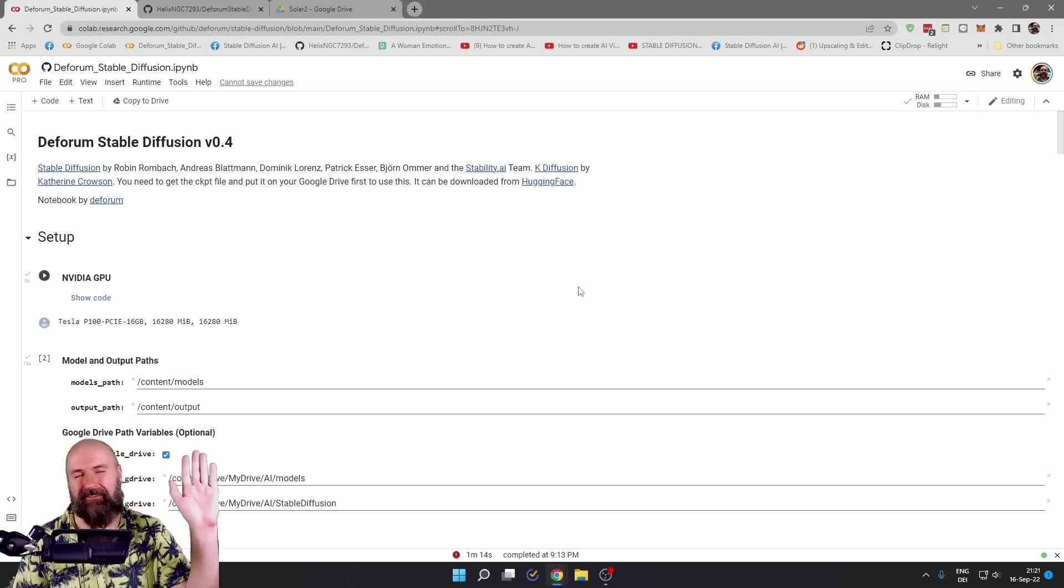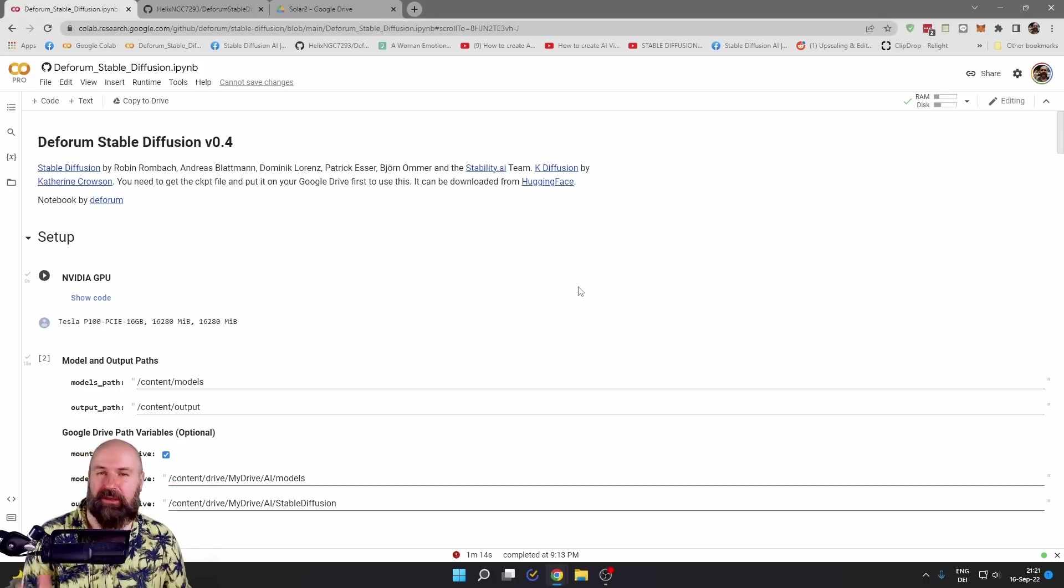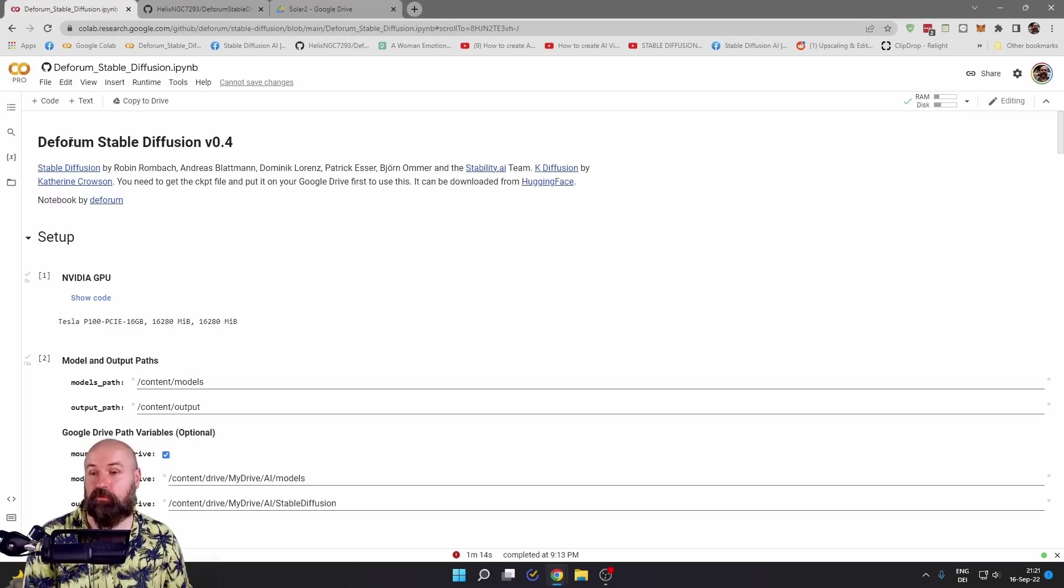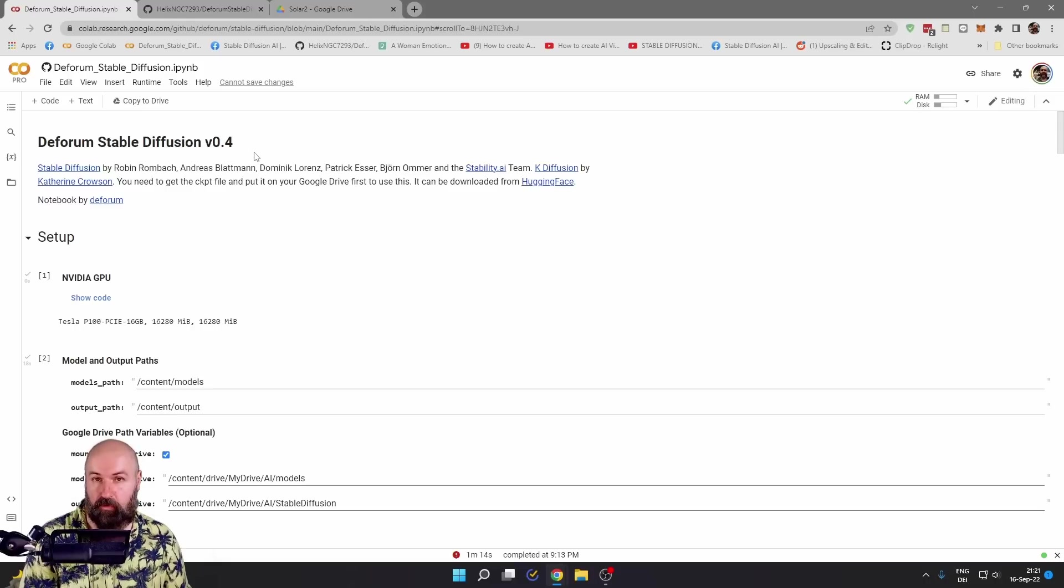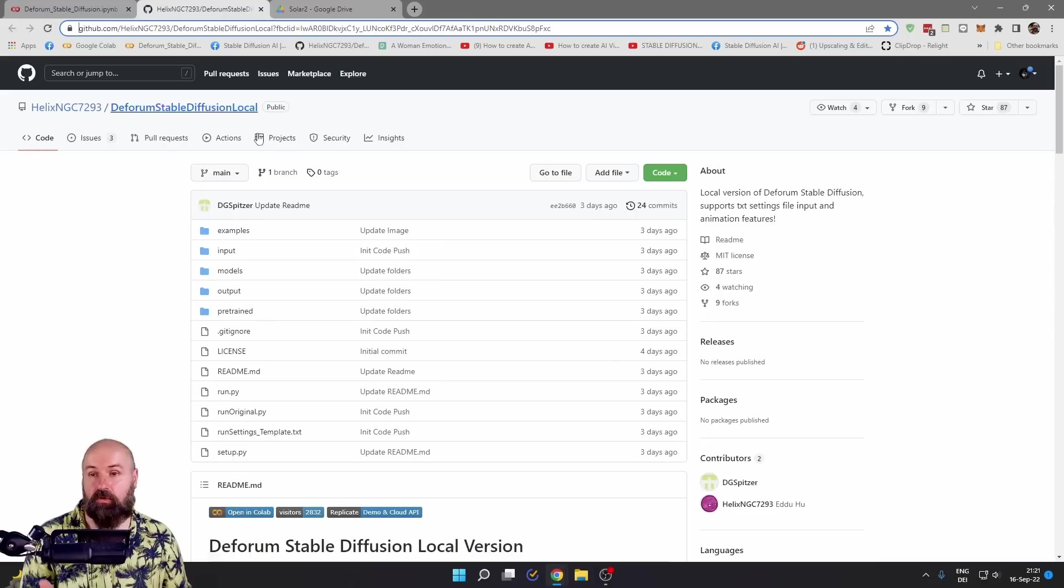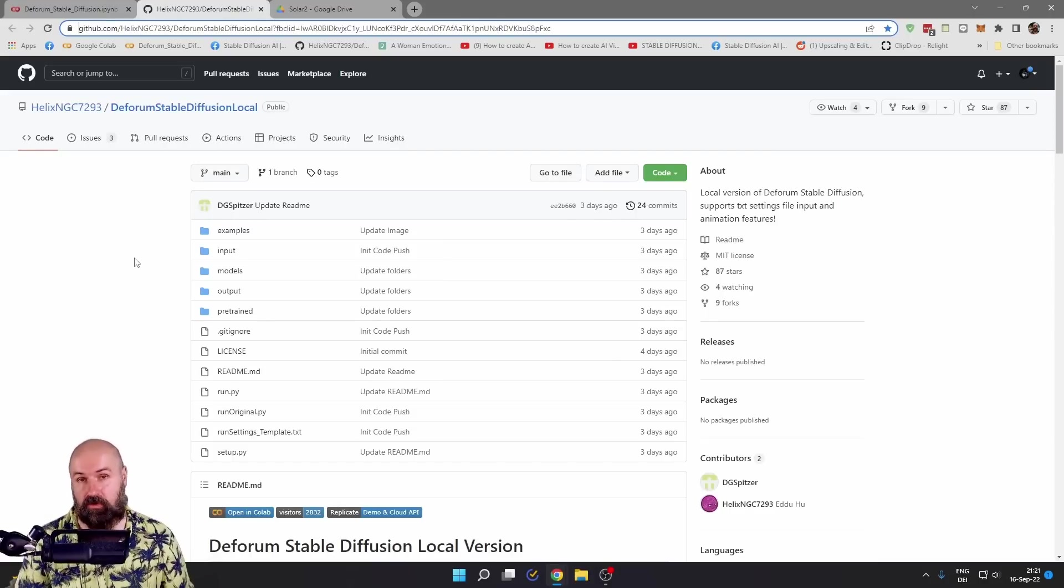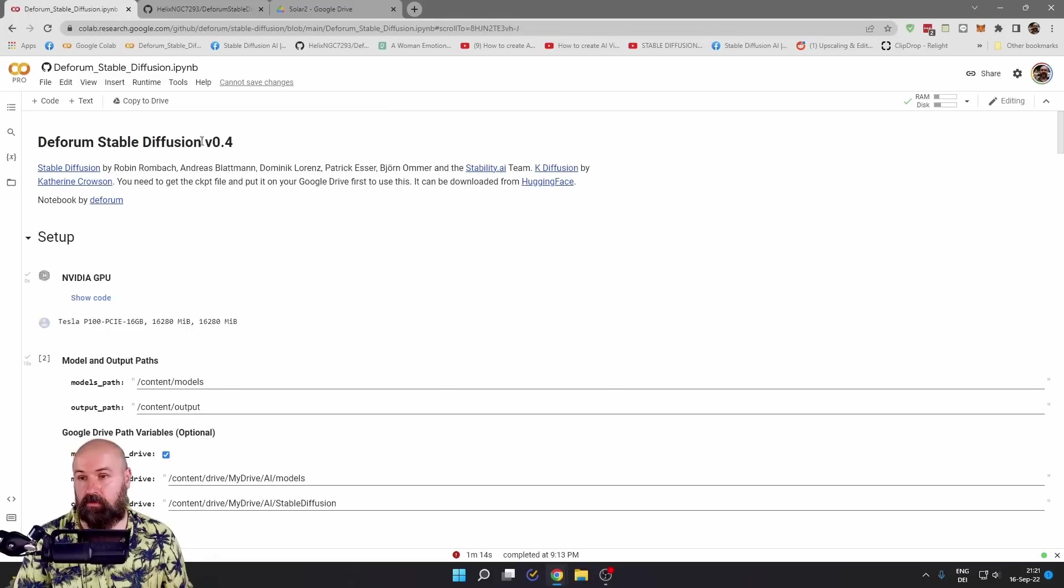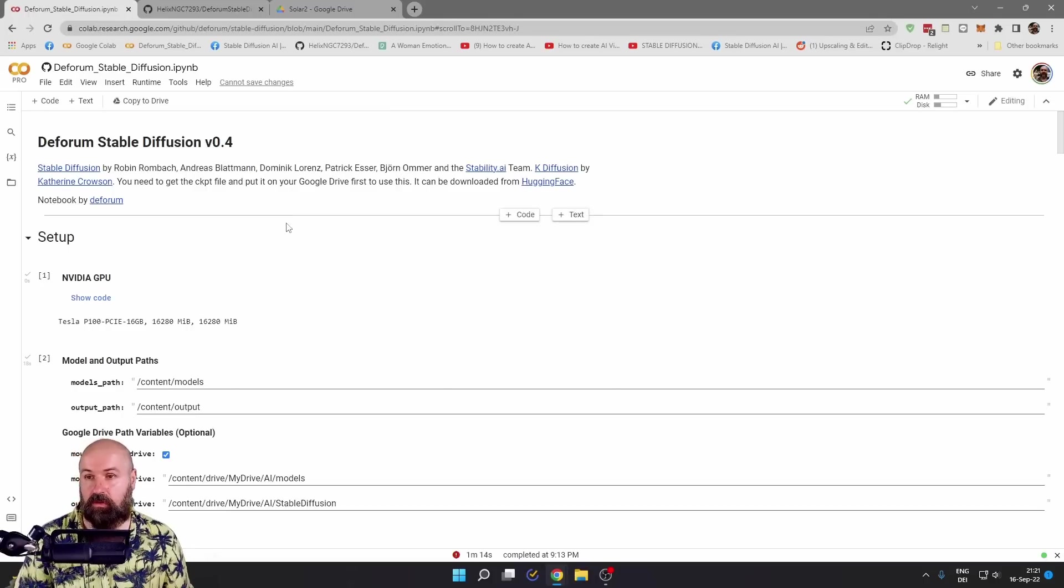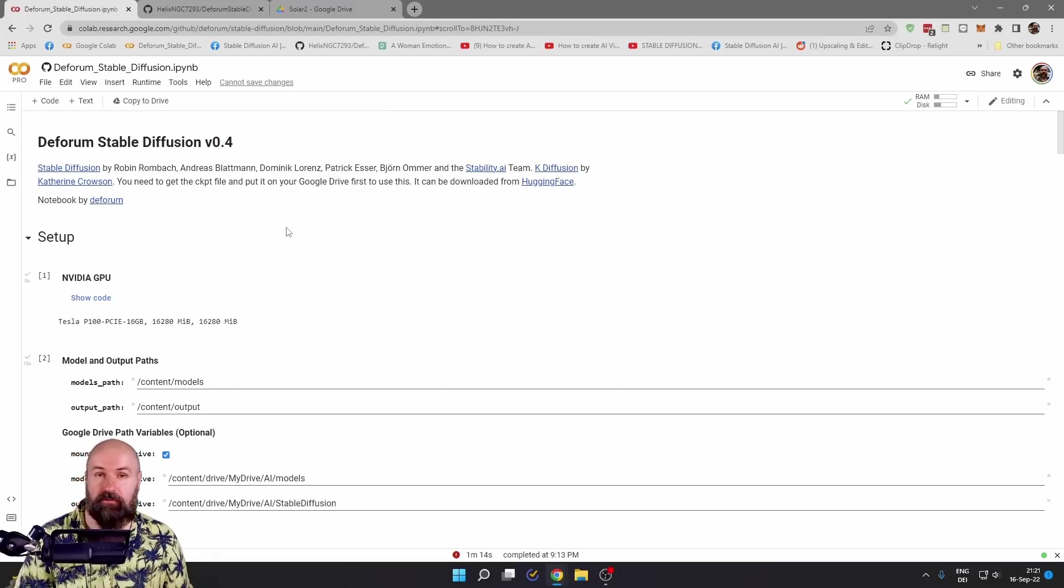Hello, my friends, how are you doing? Today, we are looking at a Google Colab that is called Deforum Stable Diffusion version 0.4. You can also install this locally if you are more tech savvy and you have a pretty strong computer. But in this video, we are talking about the Google Colab.